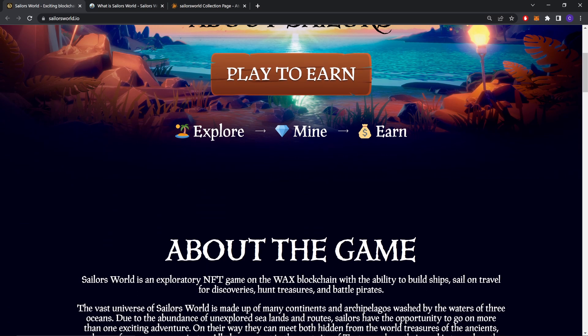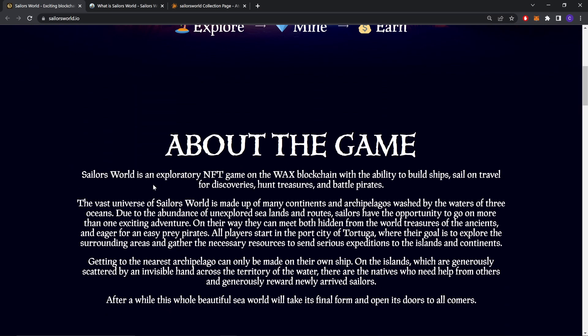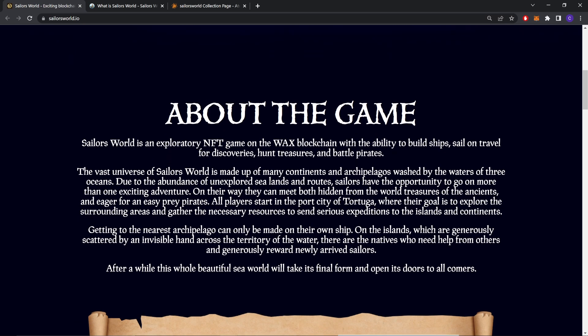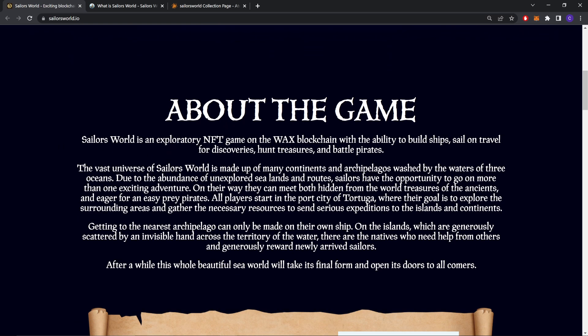Explore, Mine and Earn. About the game: SailorWorld is an exploratory NFT game on the WAX blockchain with the ability to build ships, sail on travel for discoveries, hunt treasure, and battle pirates. The vast universe of SailorWorld is made up of many continents and archipelagos, washed by the waters of three oceans. Due to the abundance of unexplored sea lands and routes, sailors have the opportunity to go on more than one exciting adventure.